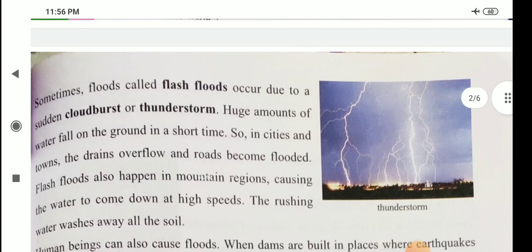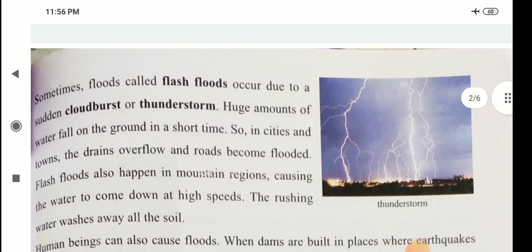Sometimes floods occur due to a sudden cloudburst or thunderstorm, meaning heavy rainfall. Huge amounts of water fall on the ground in a short time. In cities and towns, the drains overflow and roads become flooded. Floods also happen in mountain regions, causing the water to come down at high speeds. The rushing water washes away all the soil.